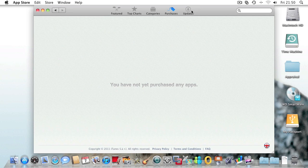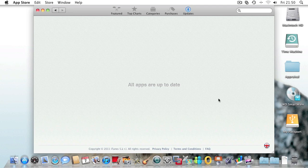And the next button is updates. This is for updates to any apps that you've already bought, just like on the App Store for the iPhone and iPad.